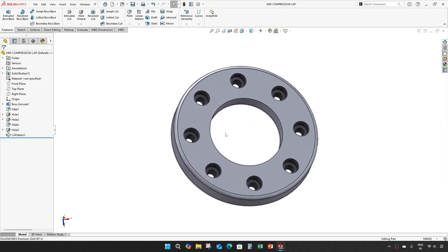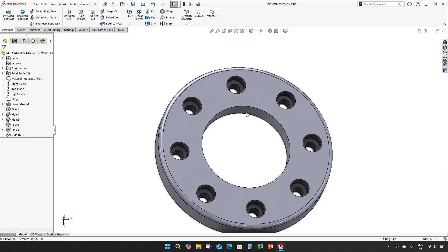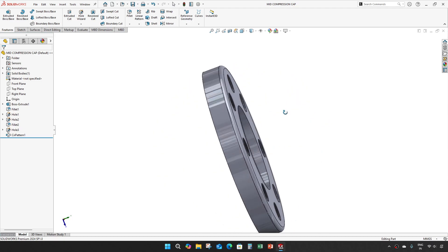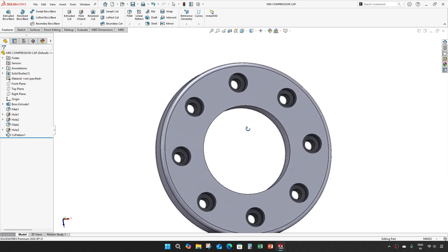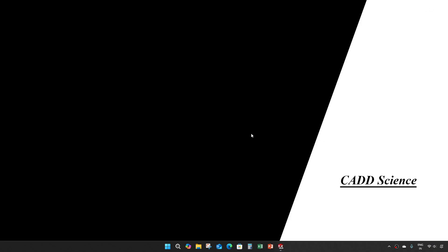Save it — and that is our mid compression cap. Thank you guys, see you in the next video.